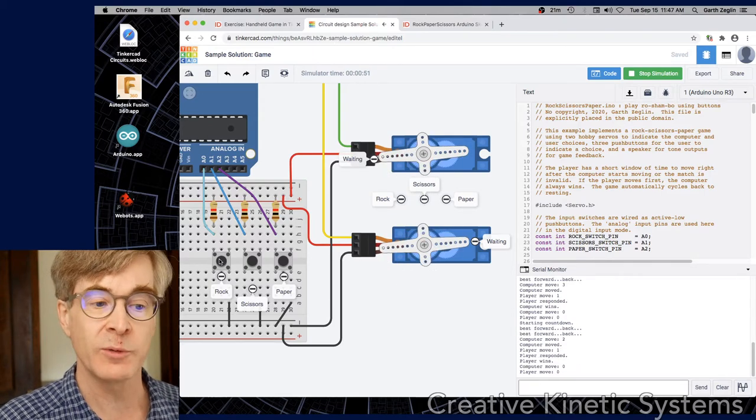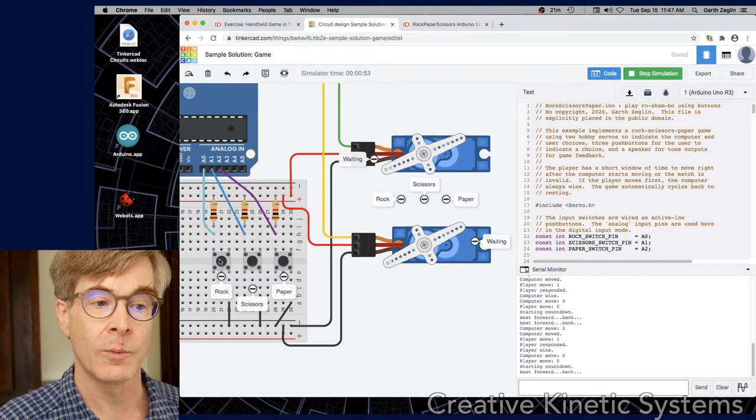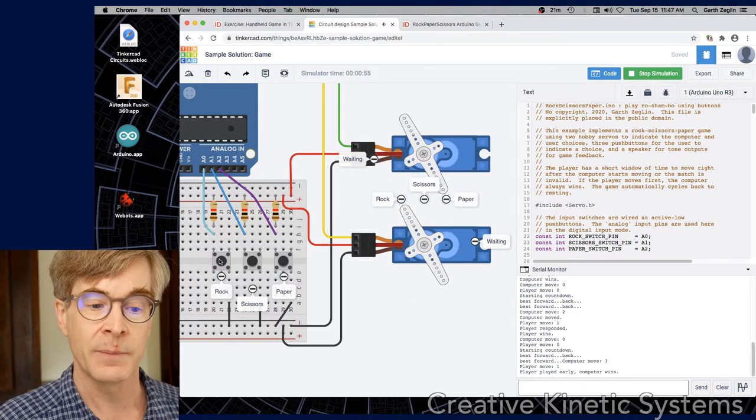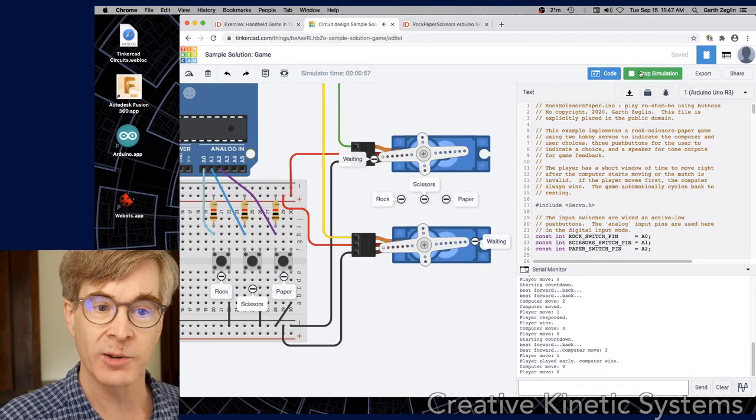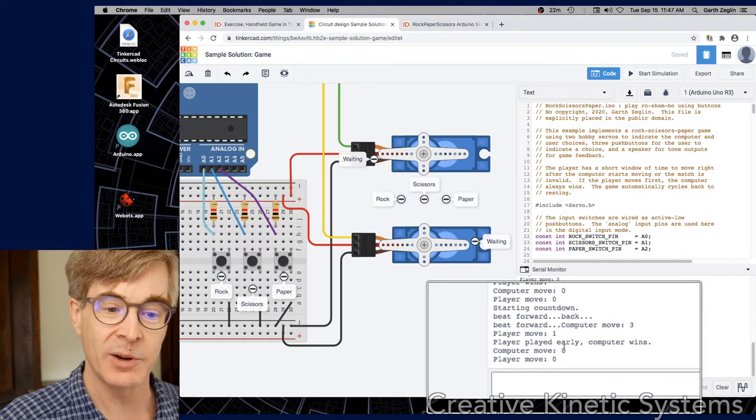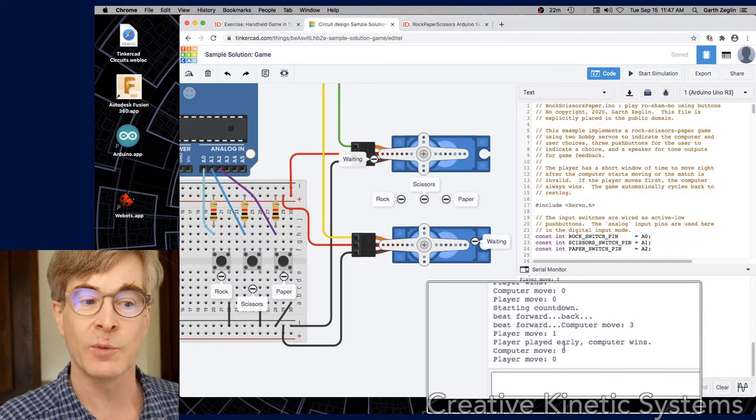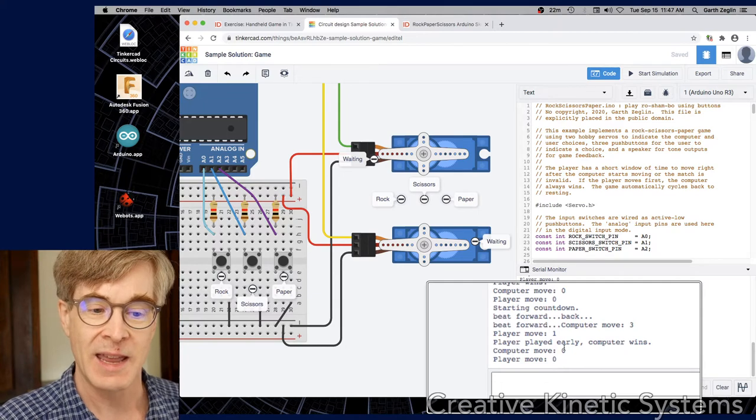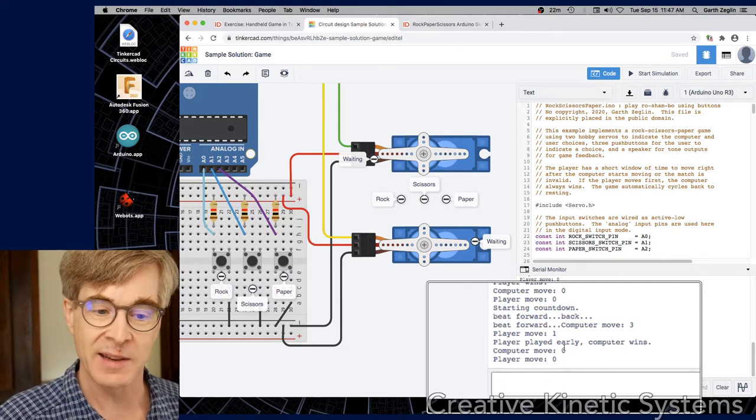And then the last case is if I move too soon. So one, I go ahead and move now. It says player played early, computer wins. And this is where the computer has an advantage. If it detects that I've moved before it's finished the countdown, it goes ahead and makes the winning move against me.